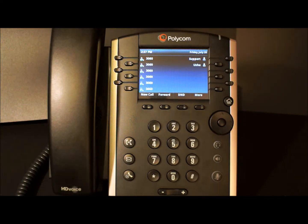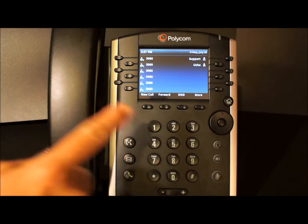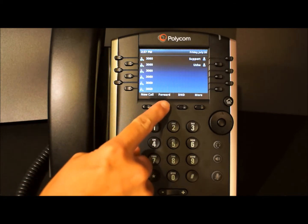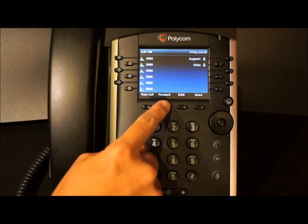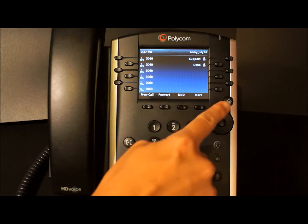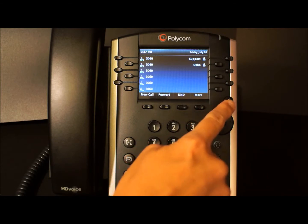Now let's review how to forward calls to another party. For example, if you are away from your desk, you may wish to forward your calls to a cell phone or colleague. To access call forwarding, you can use the forward soft key or you can access forwarding from your home screen using the home button.